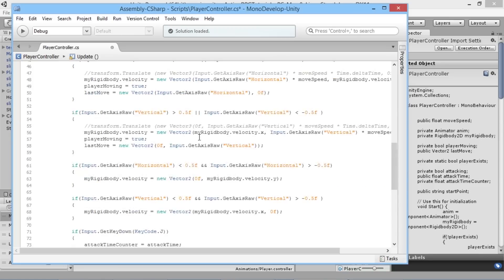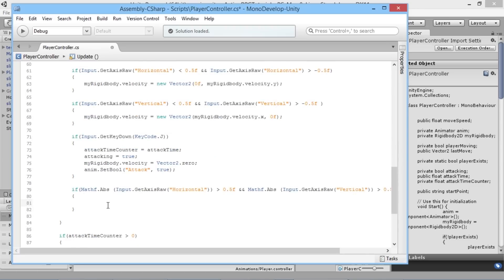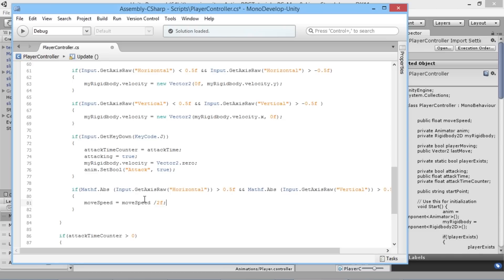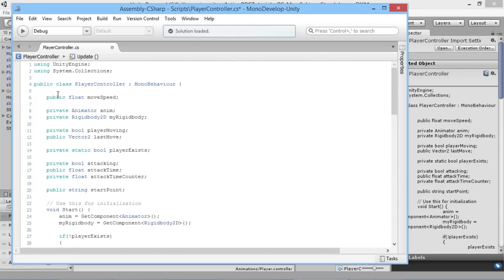When diagonal movement is detected, we want to slow the move speed down. We could say moveSpeed = moveSpeed / 2, but the problem is that every update frame the move speed would keep getting divided by two while the buttons are held down. So we need an extra variable to keep things consistent — we'll declare a private float called currentMoveSpeed at the top of the script.